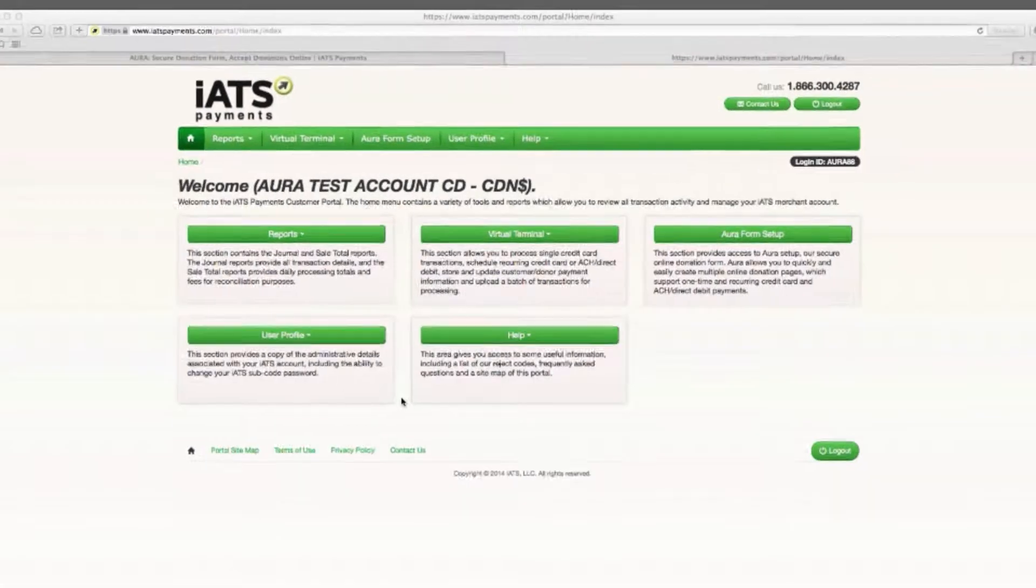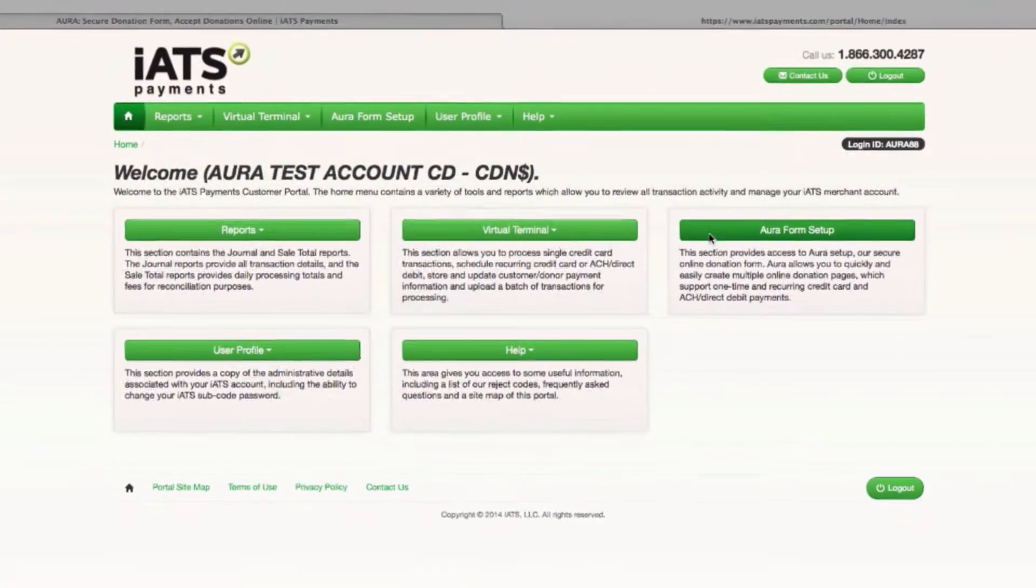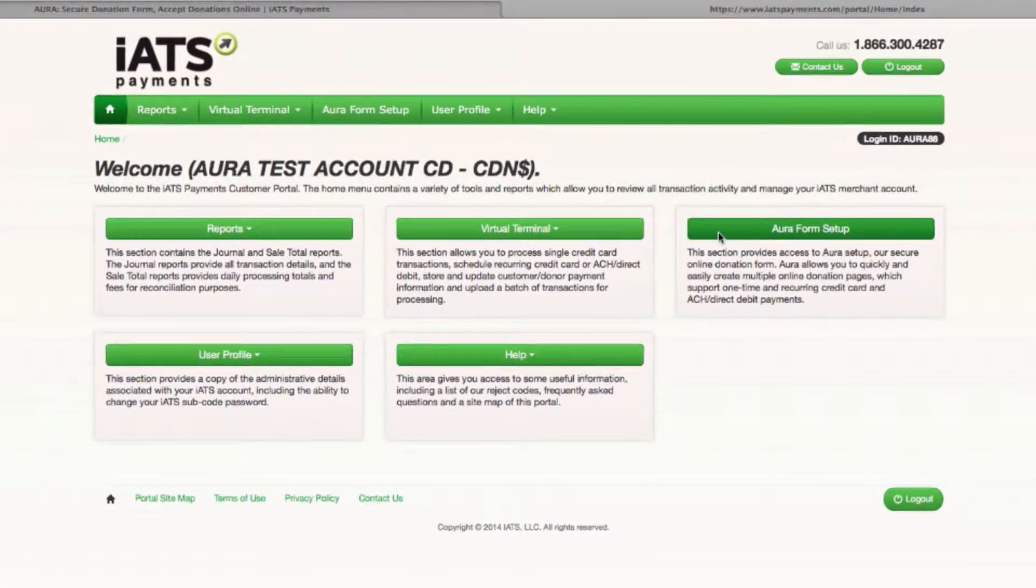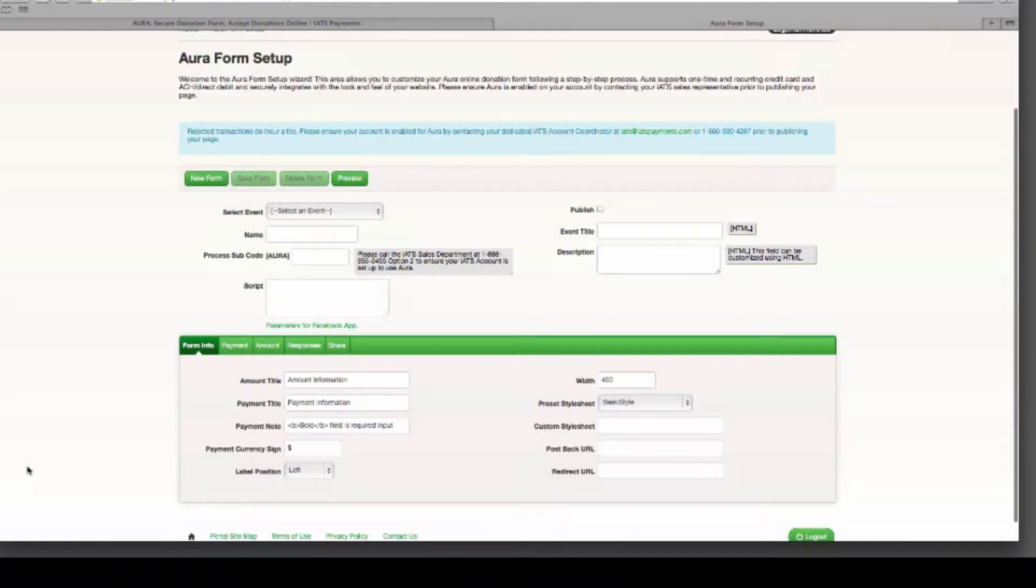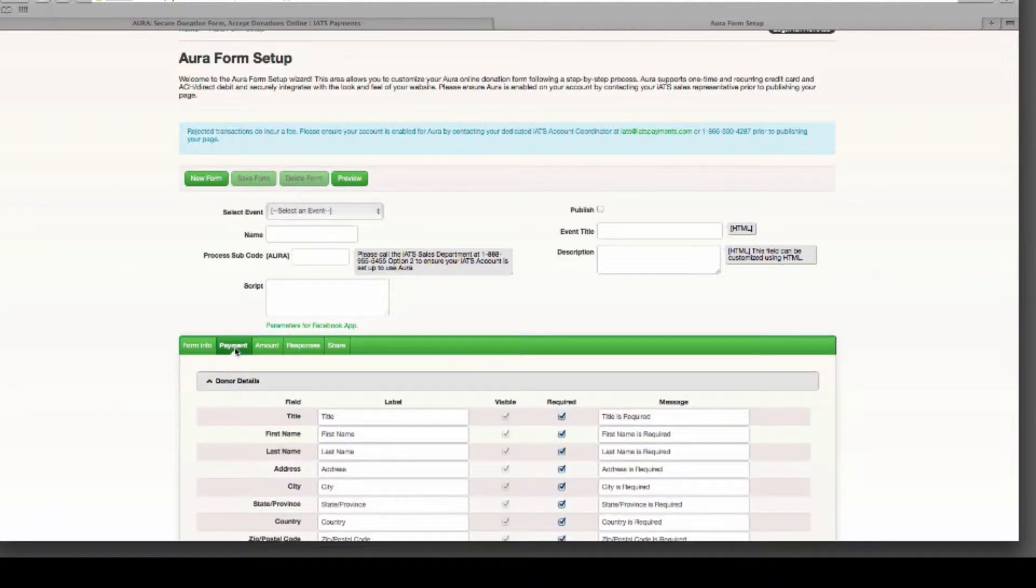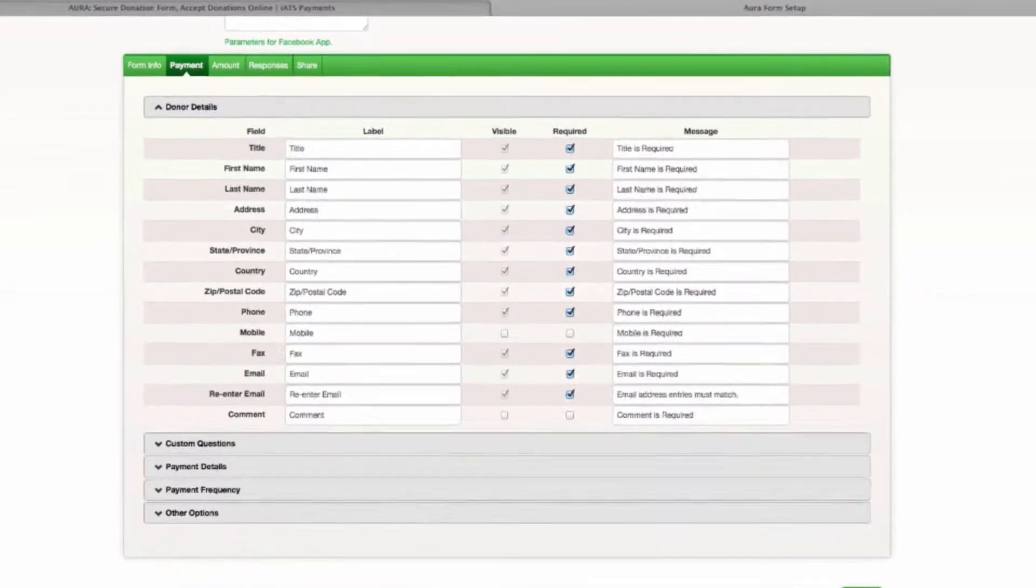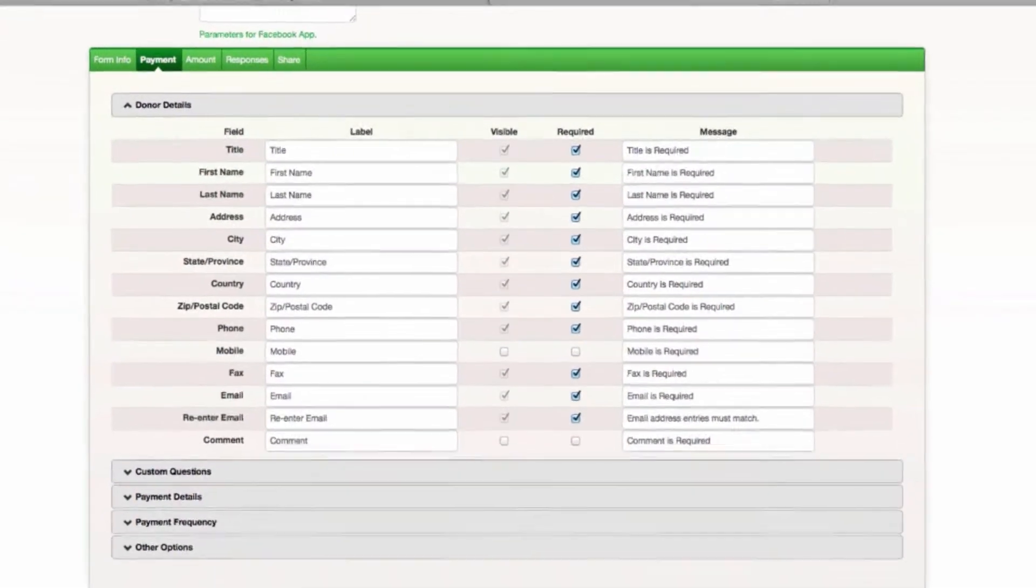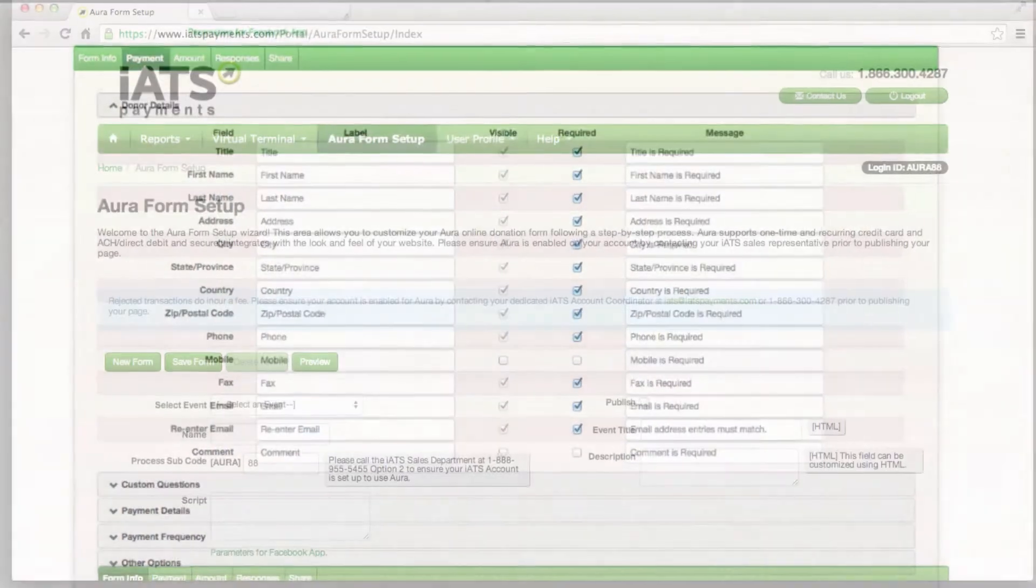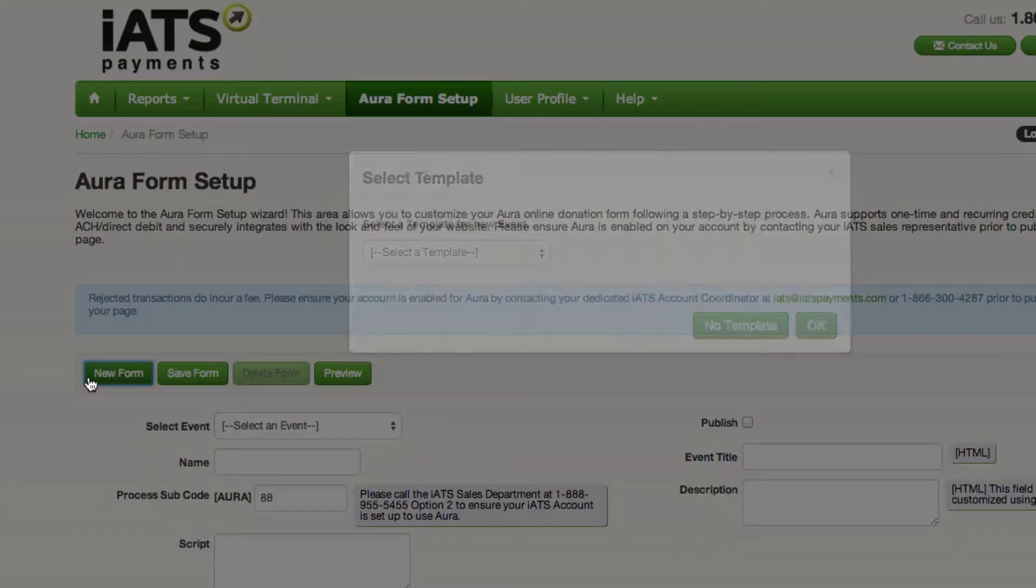The Aura form setup wizard takes you through the steps of building your own Aura form starting with details about your form, payment methods, donor details, email confirmations and more. Start by clicking on new form.